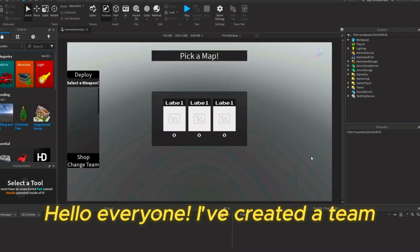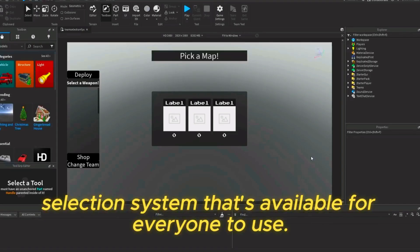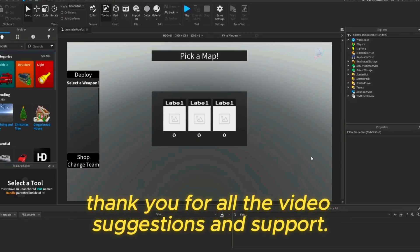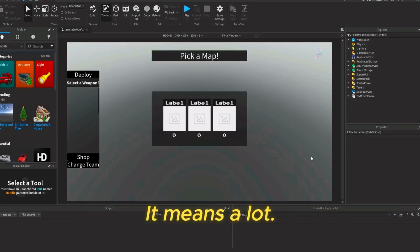Hello everyone! I've created a team selection system that's available for everyone to use. Before I explain how it works, thank you for all the video suggestions and support. It means a lot.